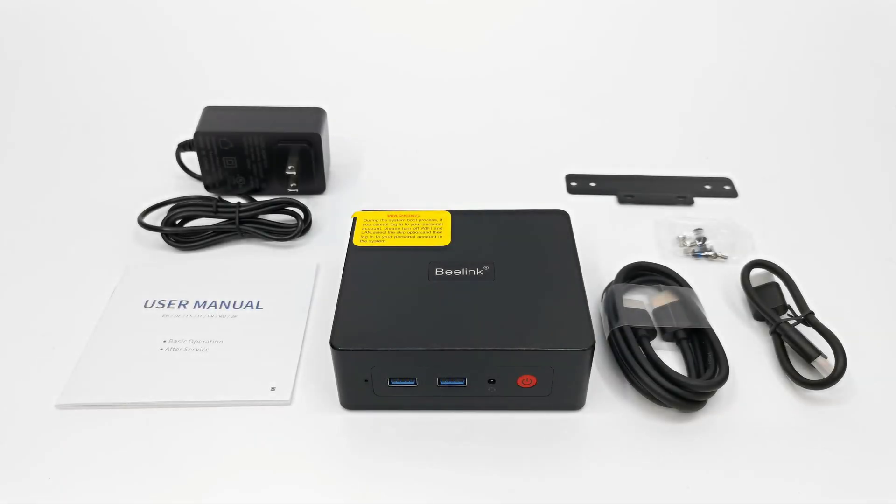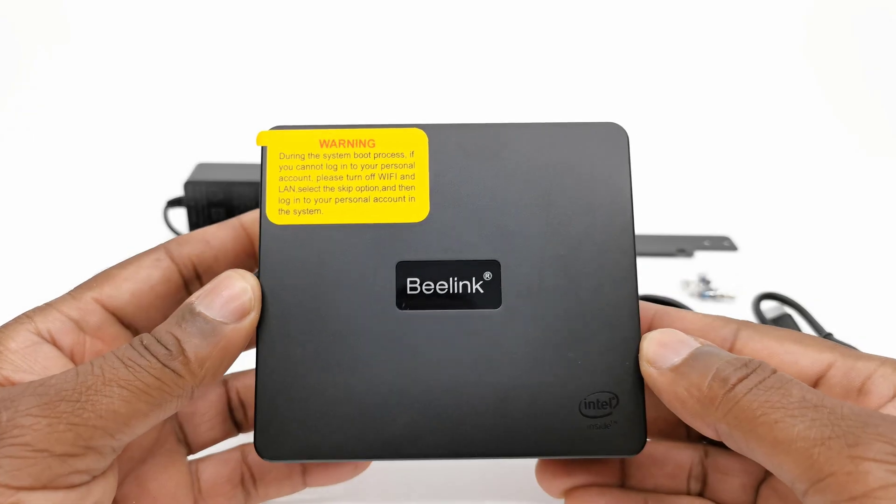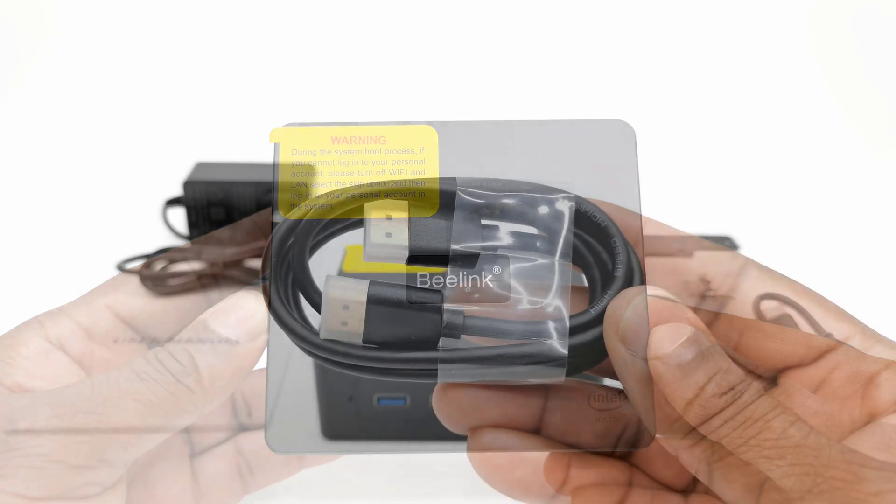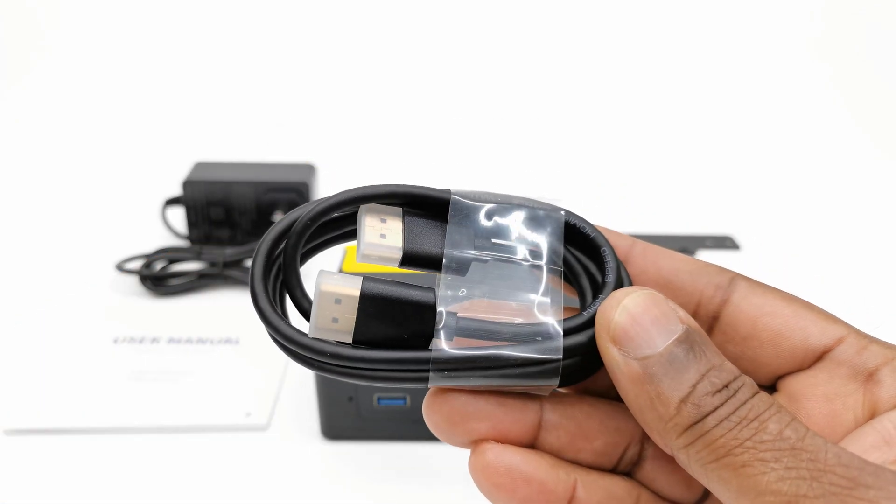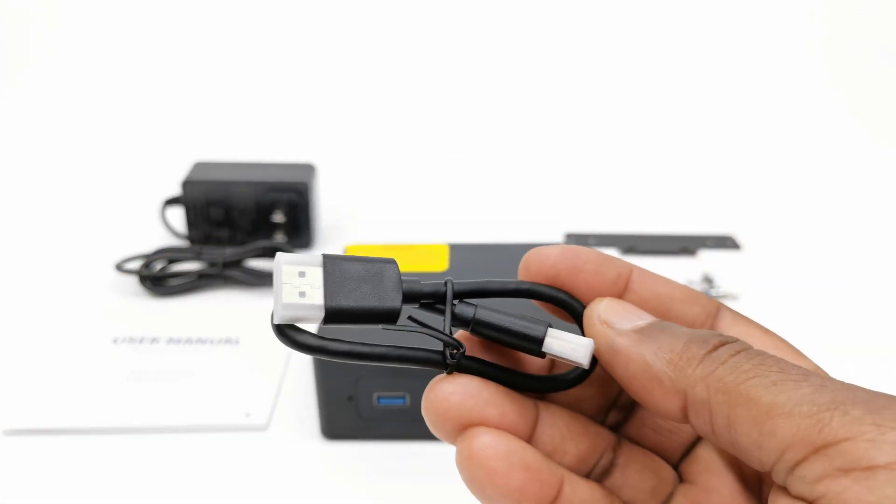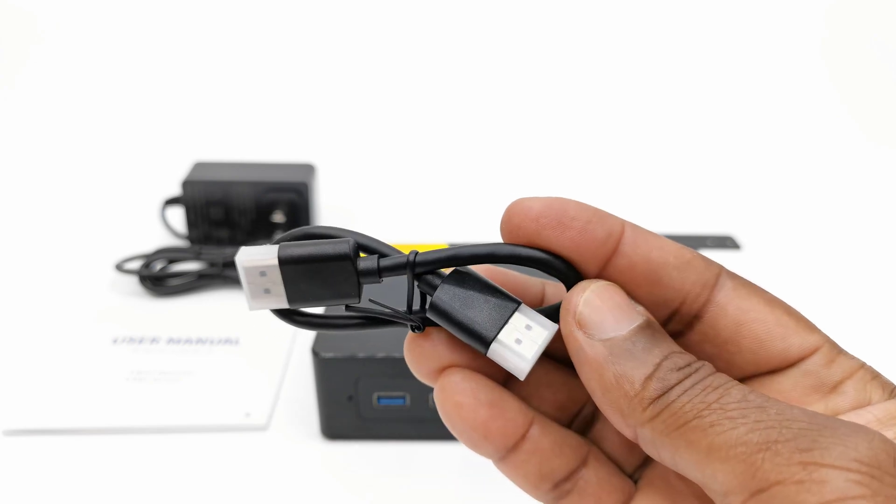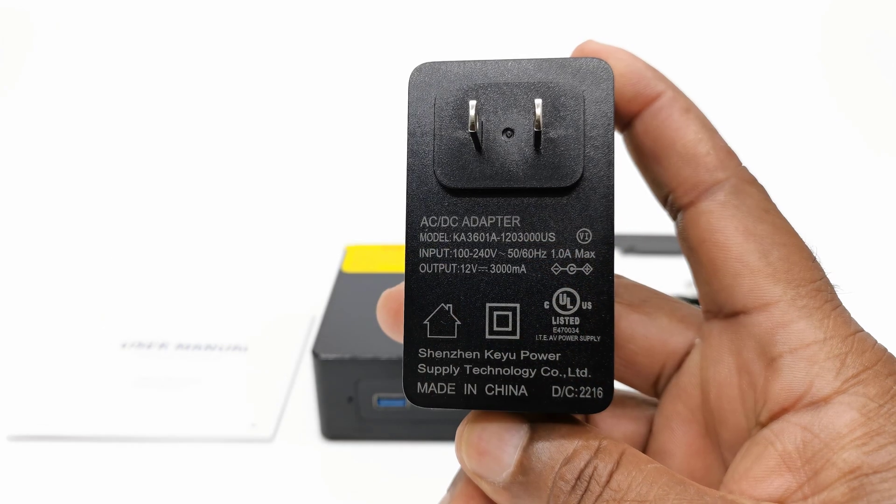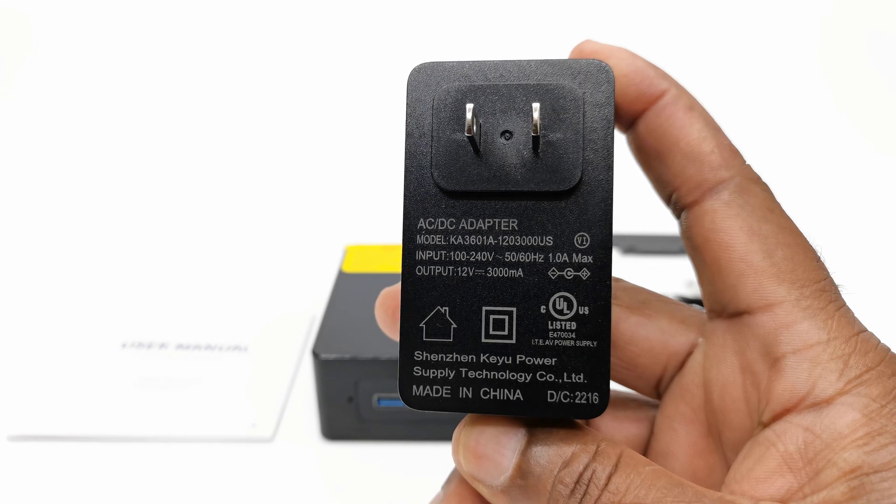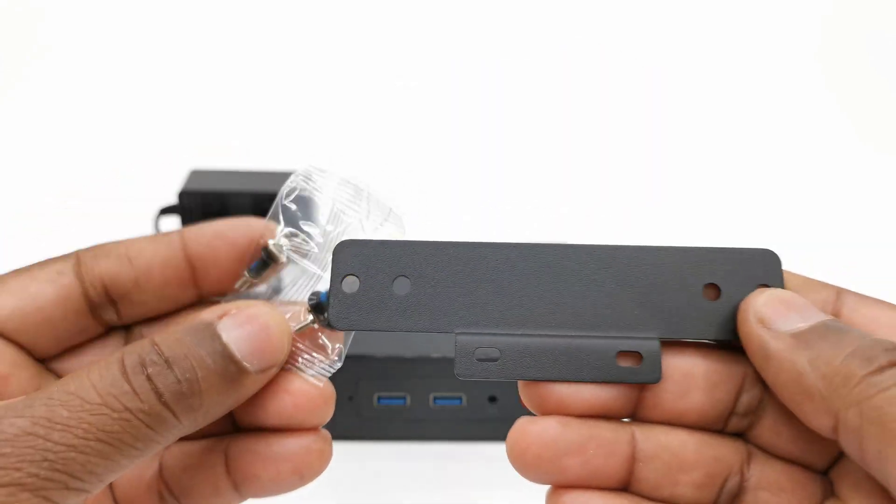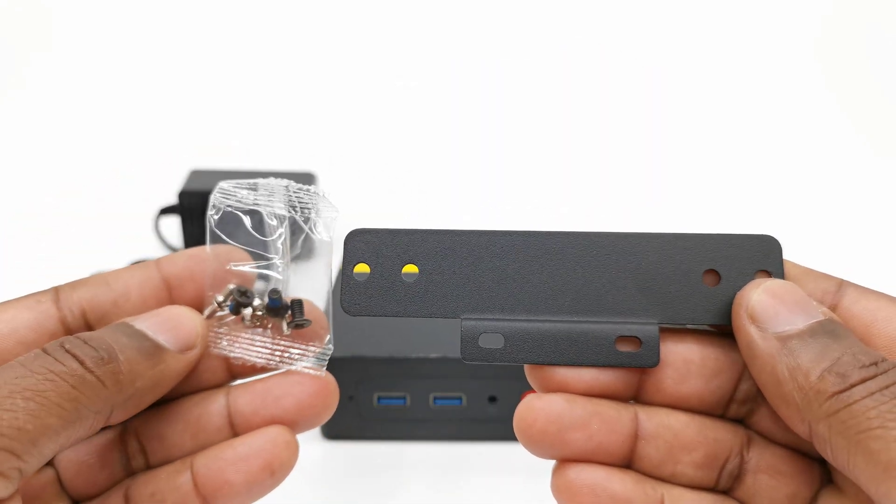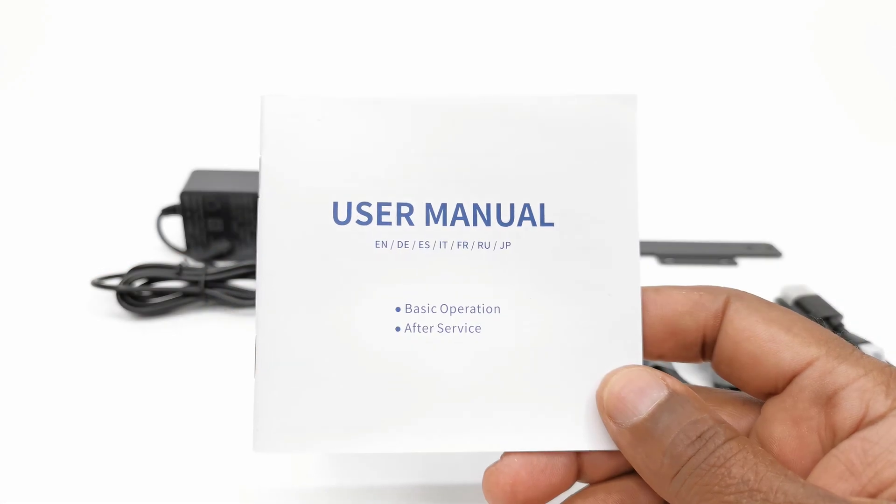In this package contains the new mini S model itself, one 40 inch HDMI cable, another shorter 10 inch HDMI cable, a 12V 3A DC power adapter, a bracket and a pack of screws for mounting to the back of your monitor, and a user manual.